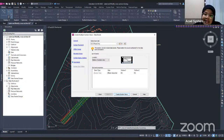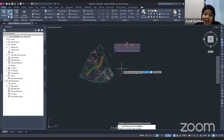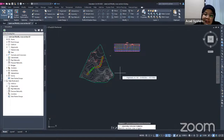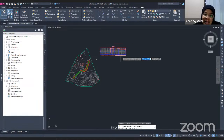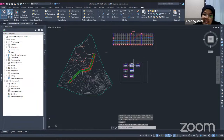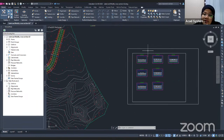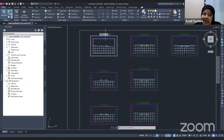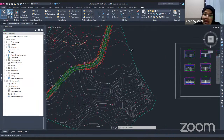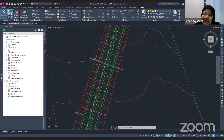Specify the placement location in your project, making sure there is enough space for all the section views that will be generated. Click to place them. The section views are generated according to my sample lines. Zooming in, you can see the name shown above each section view matches the label of the corresponding sample line.